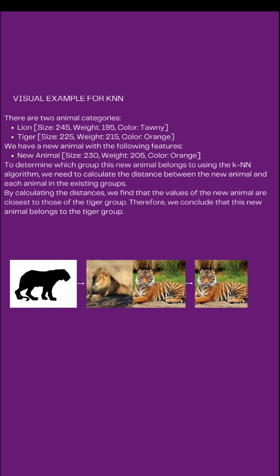So this is the visual example for KNN in classification. Classification based on color or size.